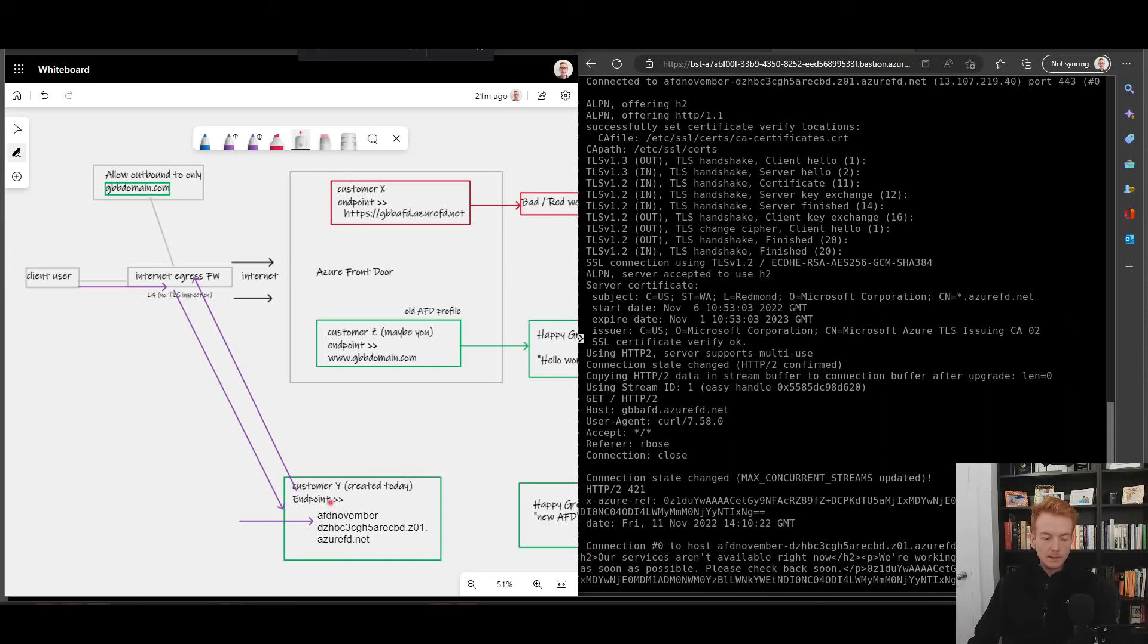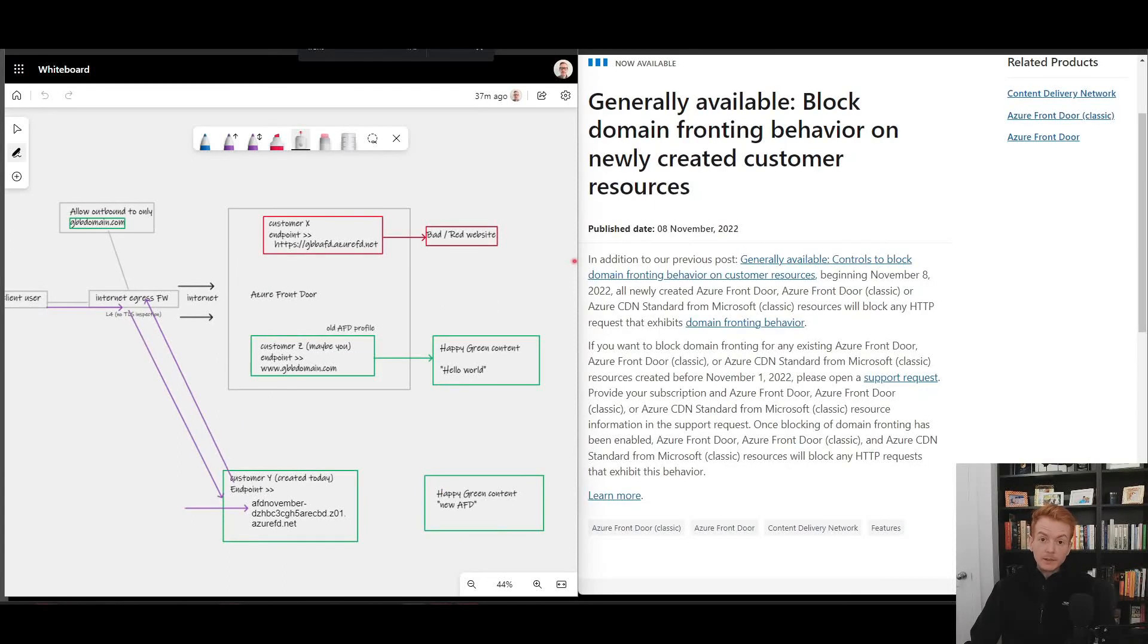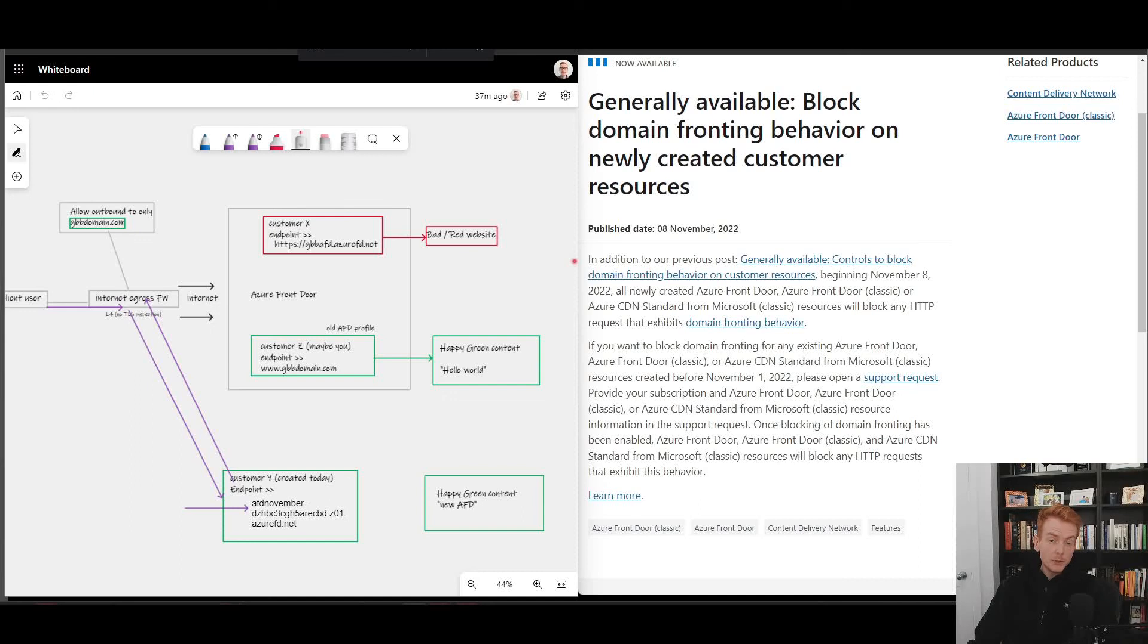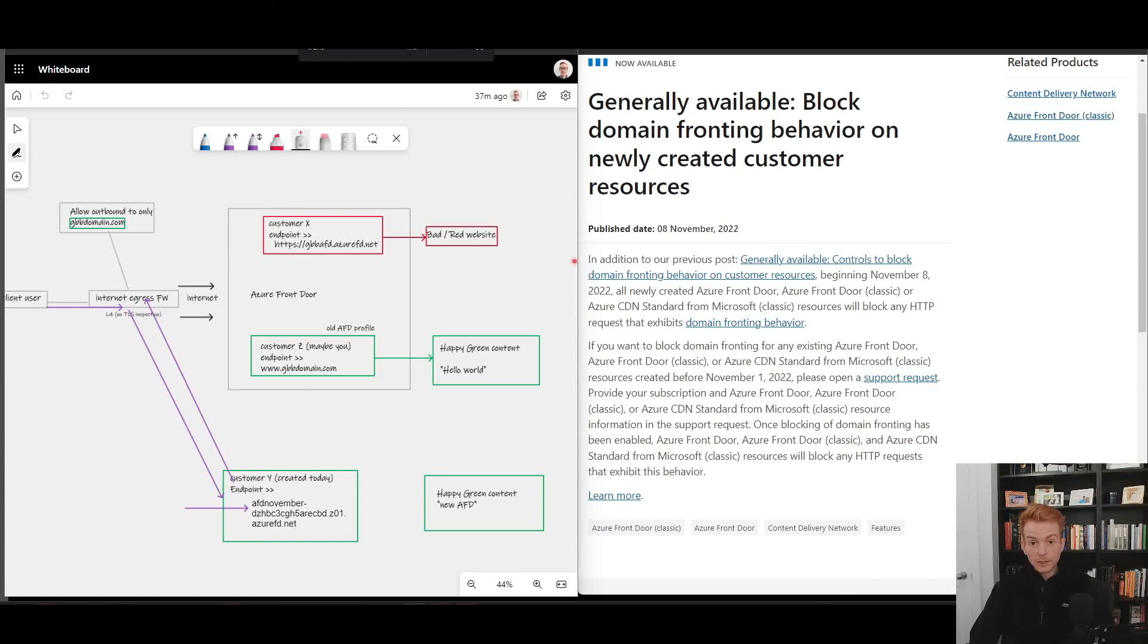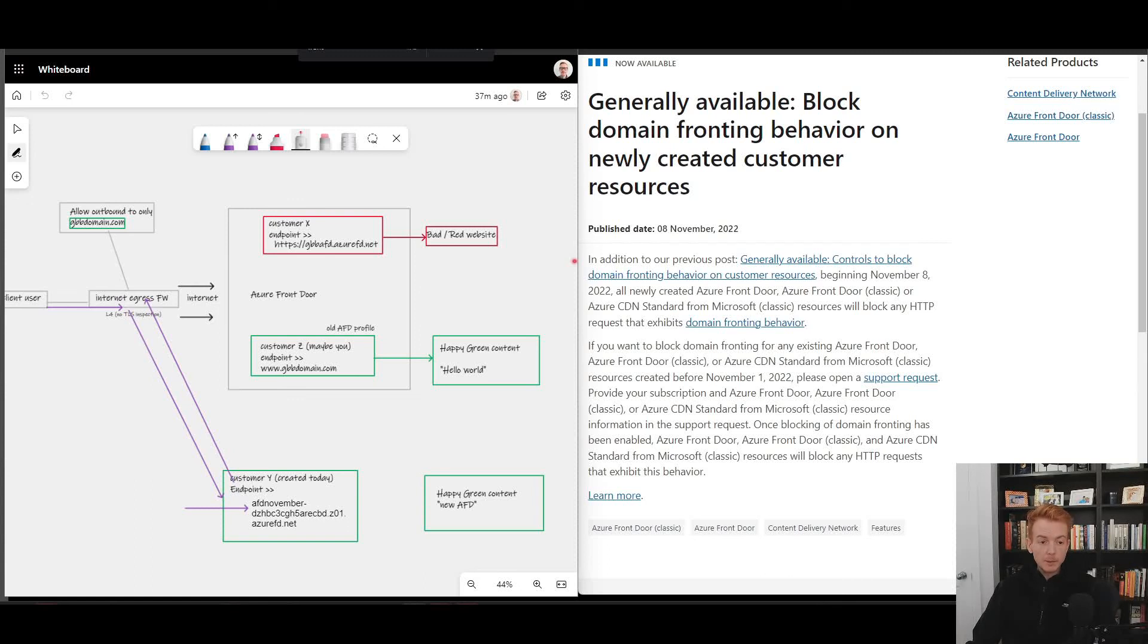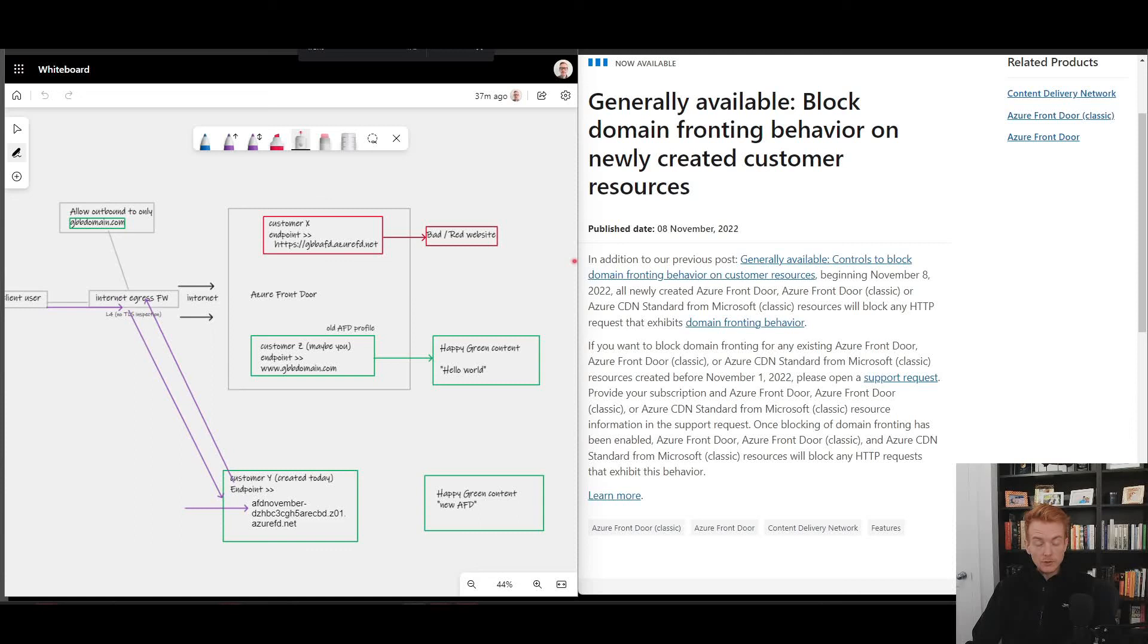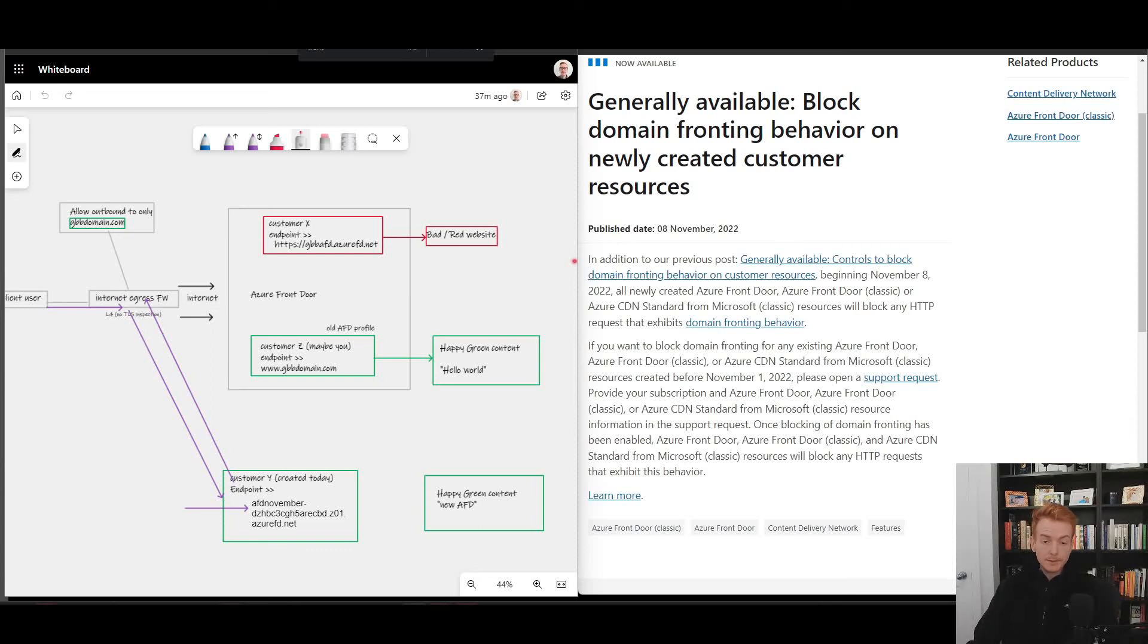Anyway, to wrap up, I hope you found the video useful. If you were wondering what domain fronting was, hopefully this has offered a tangible demonstration of that using Azure tooling, Azure firewall, Azure Front Door, etc. If you are an Azure Front Door customer or thinking about becoming one, then hopefully this gives you an idea now of the behavior of existing front doors and of new Azure Front Door instances. If you want to go deeper, check out the links in the blog below, otherwise I'll catch you in the next video. Thanks.